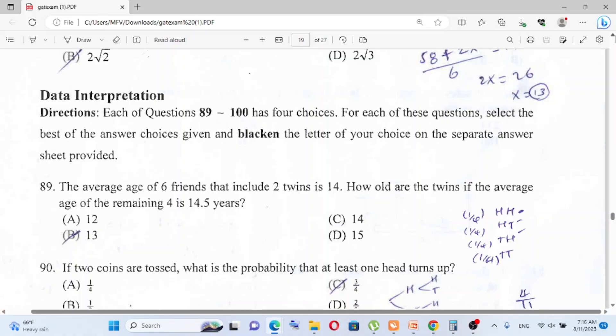Hi everyone, welcome to our channel InfoTekadis. In the next episode: quantitative reasoning, part 3.